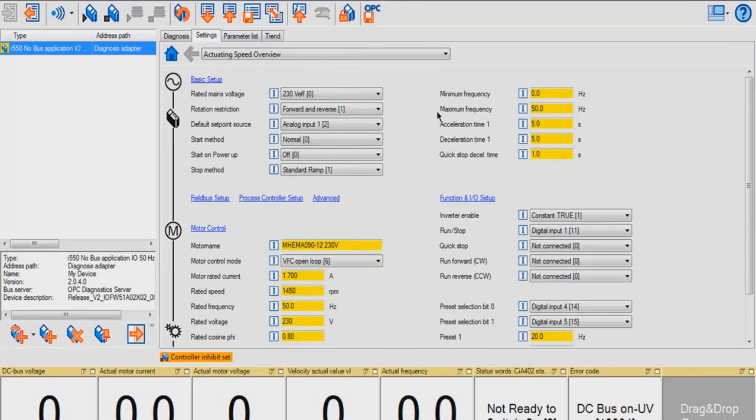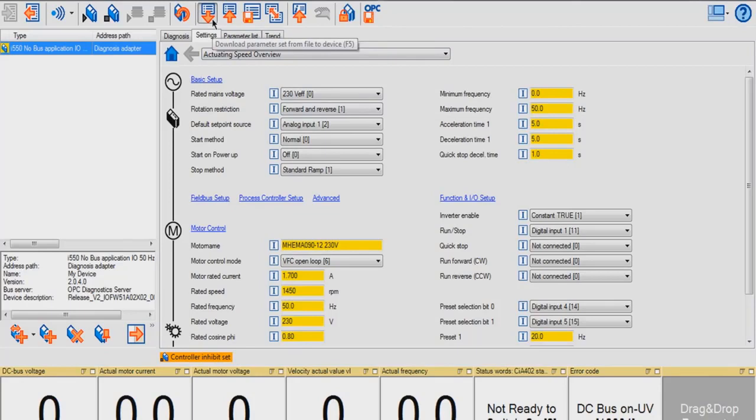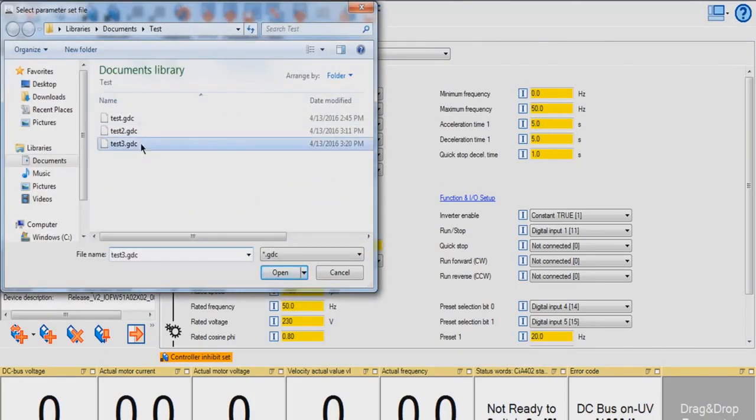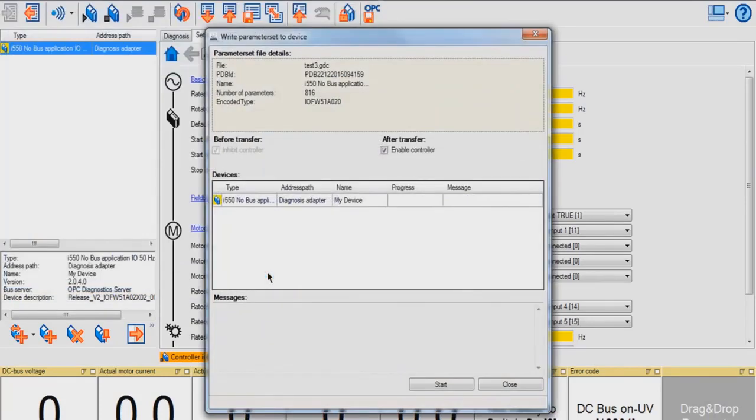To upload a parameter set into your device, click this button, Download Parameter Set from File to Device. Highlight the file you want to upload, hit Open, and hit Start.